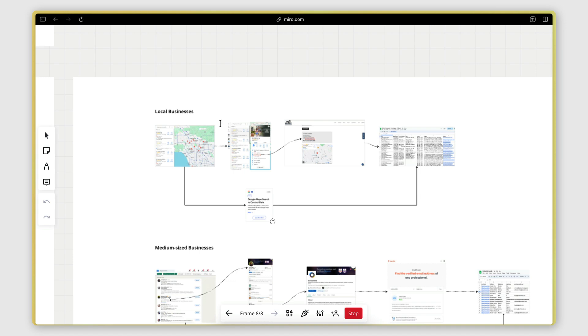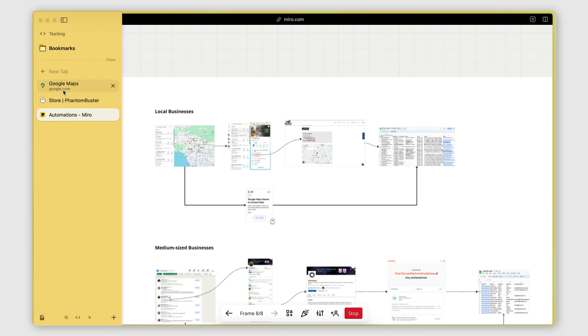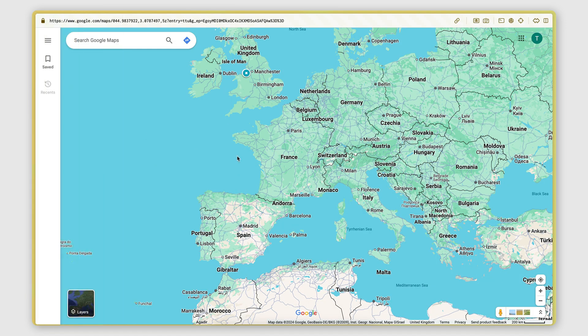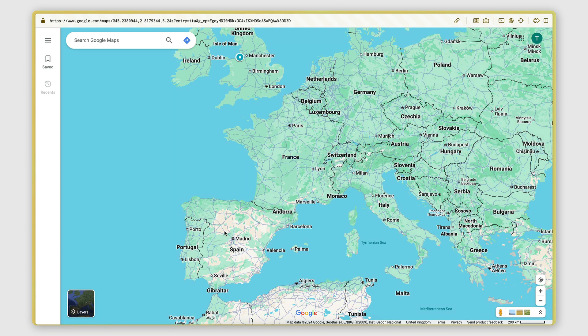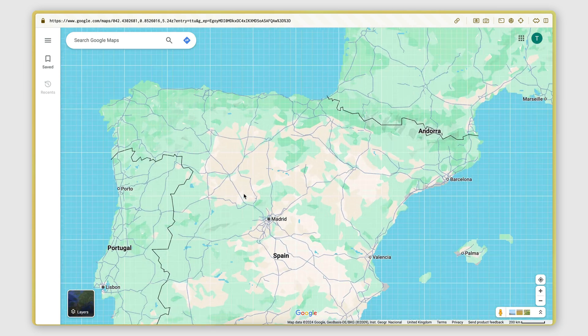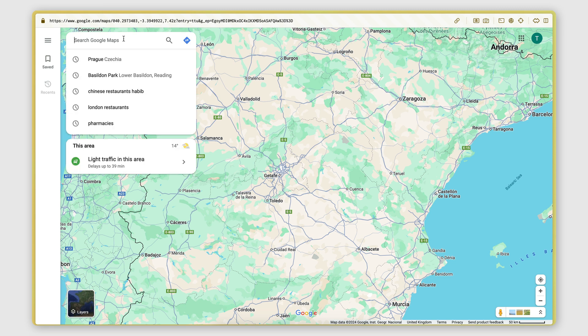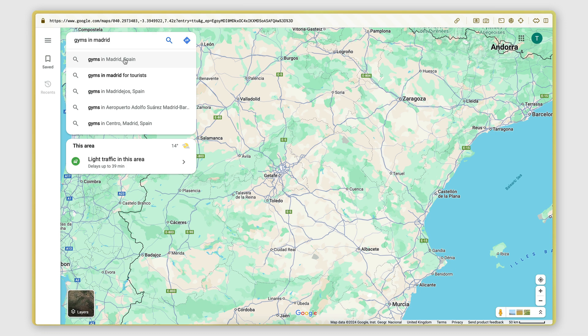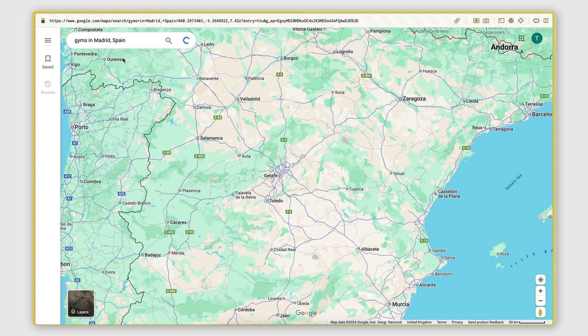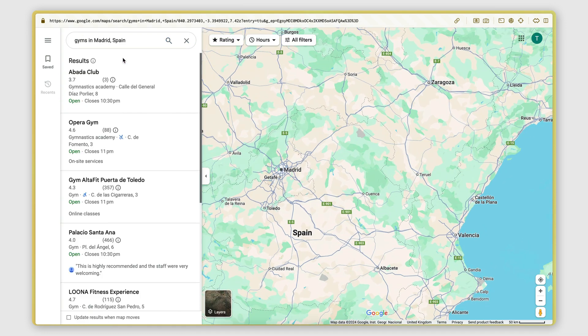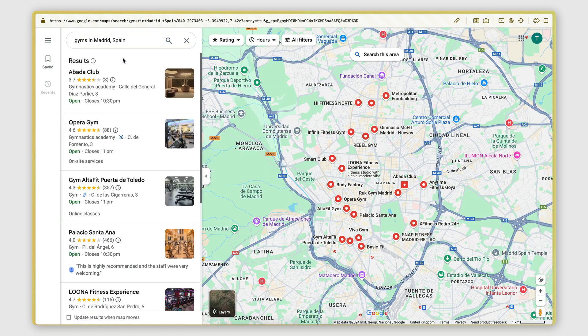So let's start with the small local businesses first. As you may know, Google Maps is a great source for finding local businesses. So we go on Google Maps, we search for the exact type of business we're looking for. Let's say we're targeting Madrid and we want to get gyms in Madrid. We search for that, we get our results.